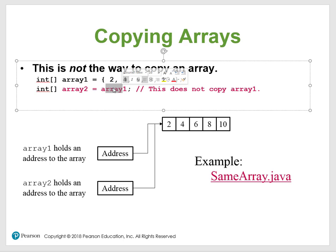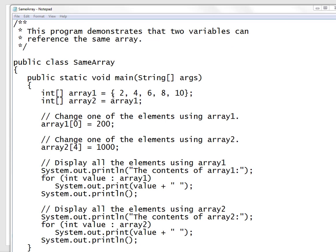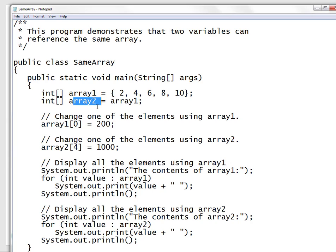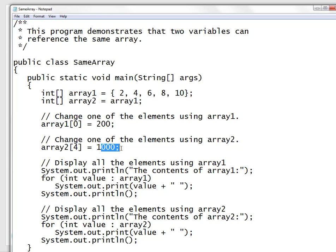Let's take a look at SameArray.java. Here's your first array, and what you're looking at is you're going to take this array and assign it to array two. Then change one of the elements using array one — putting in 200 to replace that element. Then using array two, which is at index four — counting zero, one, two, three, four — you're going to put in 1000 in place of the ten.